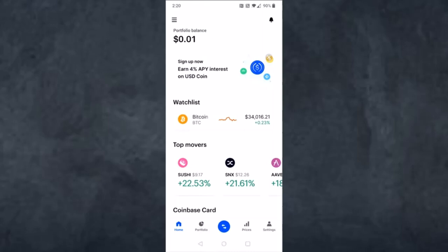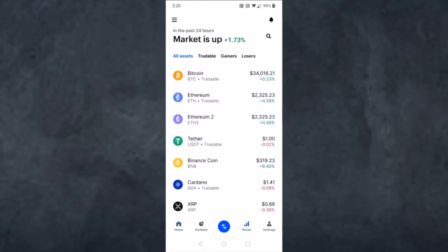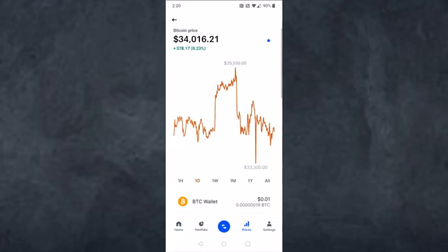First of all you'll have to copy your Bitcoin address. To do that, simply open your Coinbase app. On the bottom side of the screen you can see five different options — tap on the fourth one, which is Pricing. After that you'll be taken to this page where you'll have to tap on the option Bitcoin.